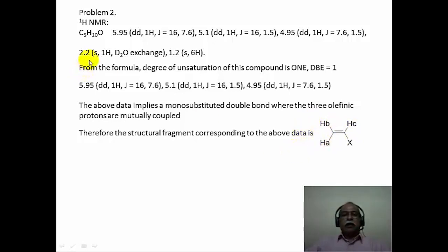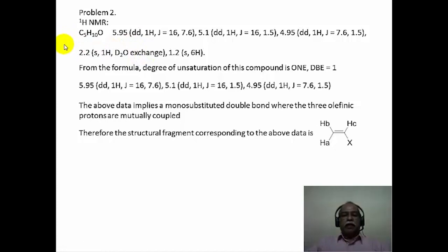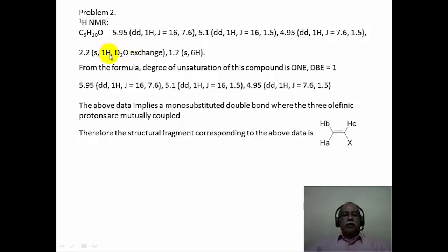Then let us go and identify what the 2.2 ppm singlet of 1 hydrogen that shows D2O exchange means. D2O exchangeable hydrogens are very special in NMR data, implying that the hydrogen is attached directly to a highly electronegative atom. D2O addition exchanges that particular hydrogen and the signal vanishes in the NMR spectrum. From the molecular formula, we know this molecule contains one oxygen, so the OH group is most likely responsible for this exchangeable signal at 2.2 ppm.